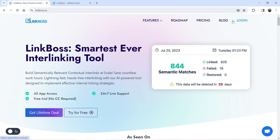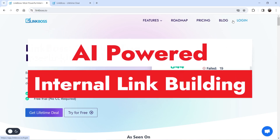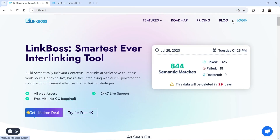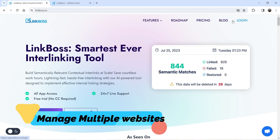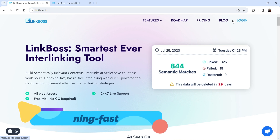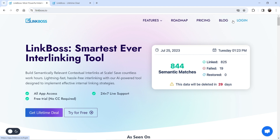Hello and welcome to Quick Tips, the WordPress video series. In this video, I'm going to show you one of the best internal link building tools. The name of the tool is Link Boss. This is an AI-powered tool, and from a single account you can manage multiple websites. It will not slow down your website — it automatically creates internal links using a cloud-based AI tool.